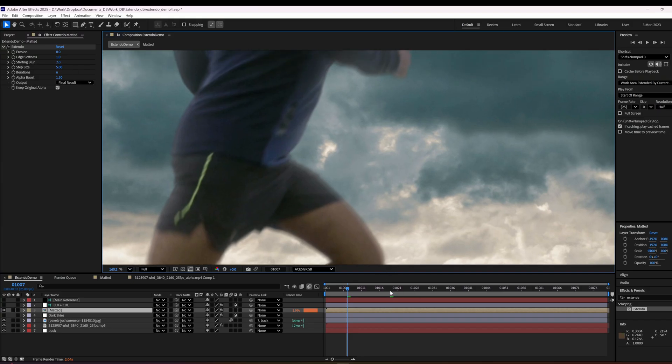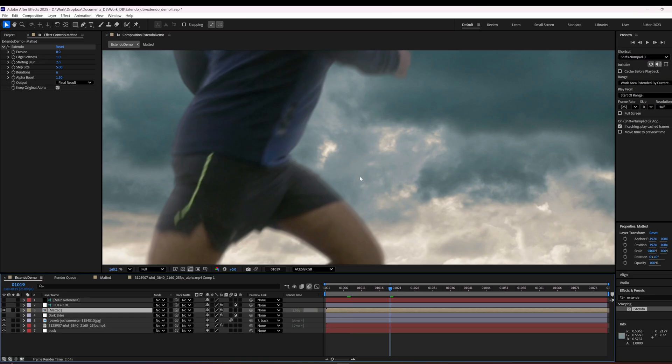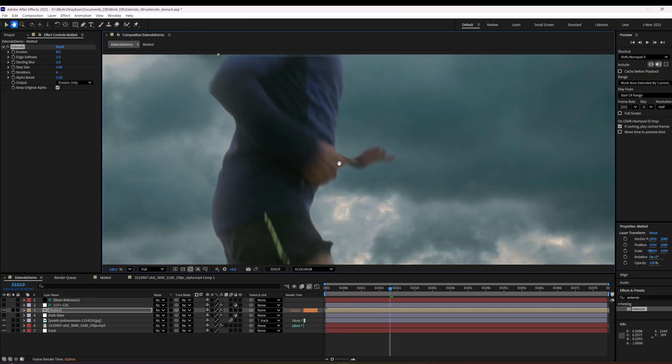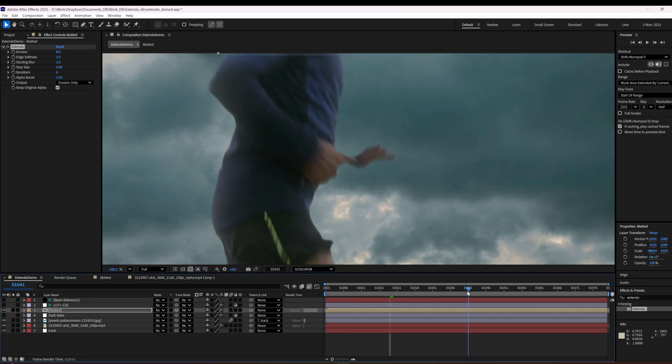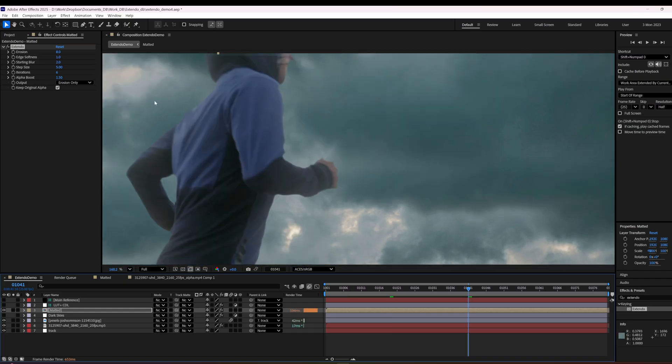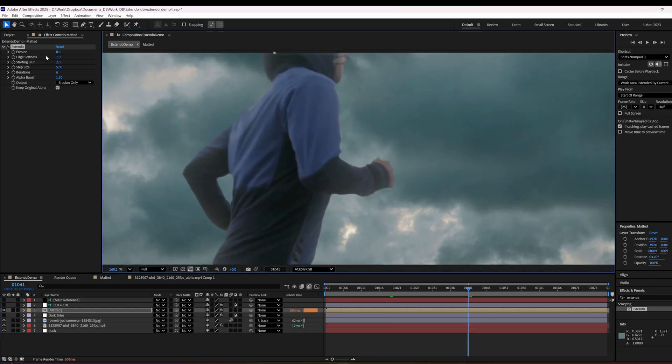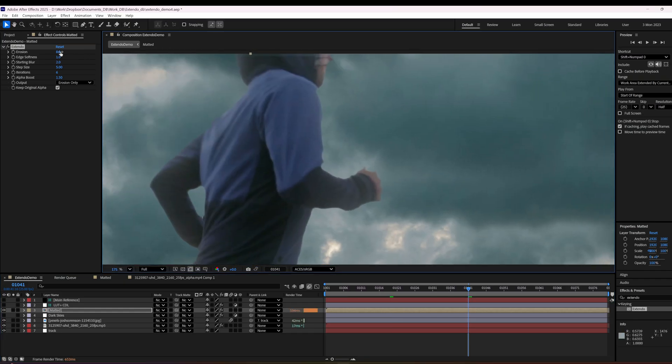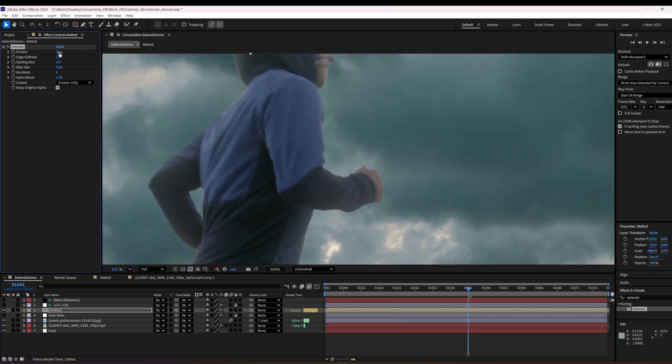So what you do there is you go into erosion only and see if there's anything like that here. This isn't as motion blurred. So then we would back off the erosion.